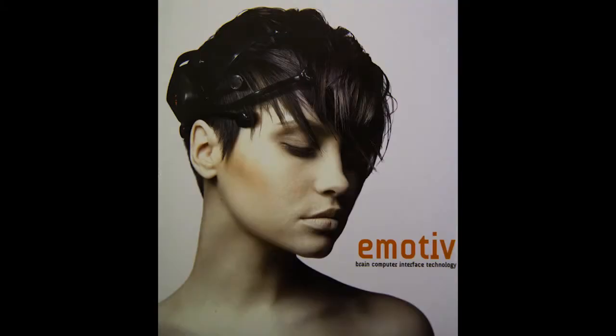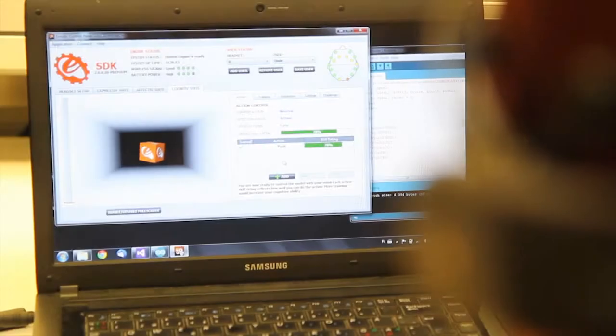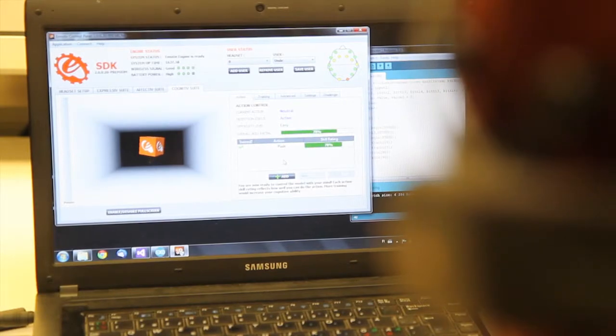We decided to use Emotive headset, which is capable of detecting those low-voltage signals that our brain emits.